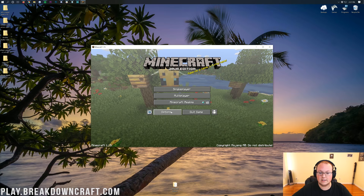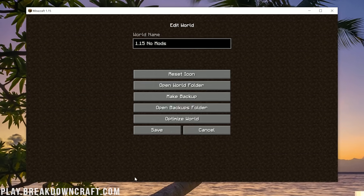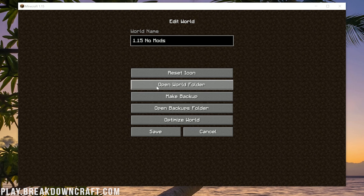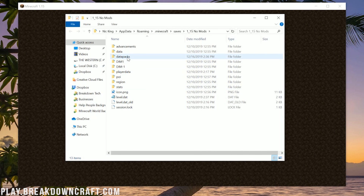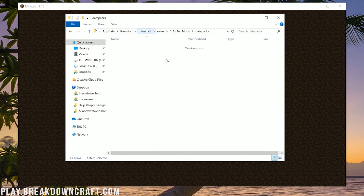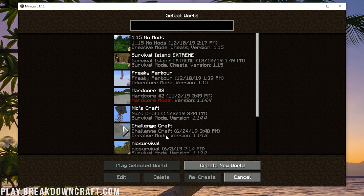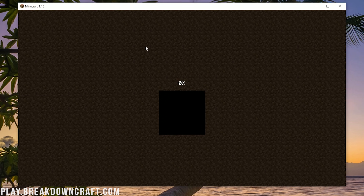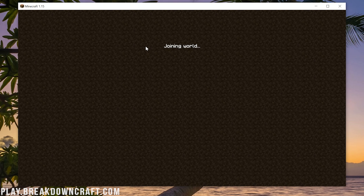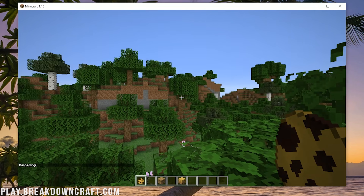Once you've done that, click Done and jump into your datapacks world. Confirm it has your datapacks installed — click Open World Folder and the Datapacks folder is there with our datapacks installed. Let's jump in by double-clicking on it. Once you get in game, your datapacks won't work right away — you'll need to do /reload in game for them to activate. So do /reload, hit Enter, and it will reload and the datapacks will activate.